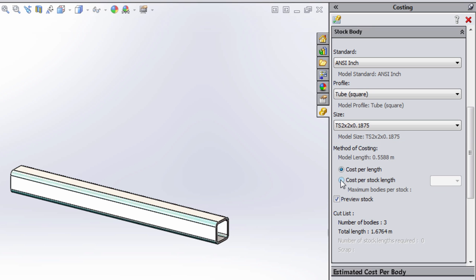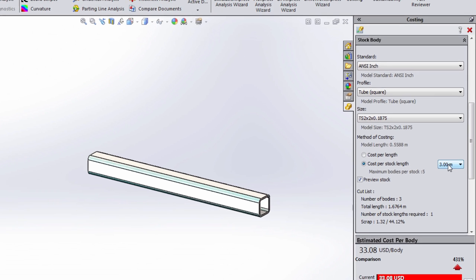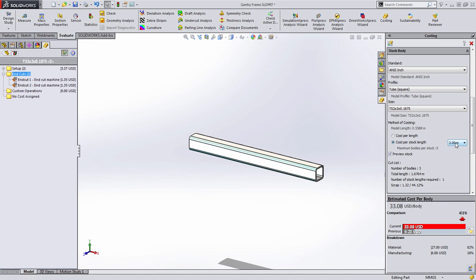Now in some cases you may need to calculate your cost based on cutting it from an overall stock length. In this case we can see that we would be able to cut 5 of these bodies from a 3m piece. Because of that we're left with some excessive scrap here and you can see that that drives the individual cost of this body up.